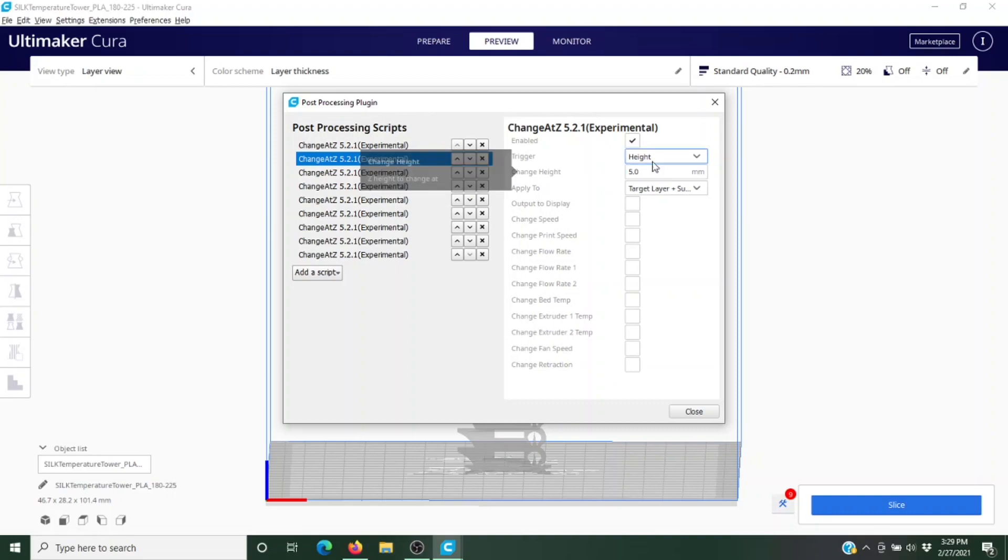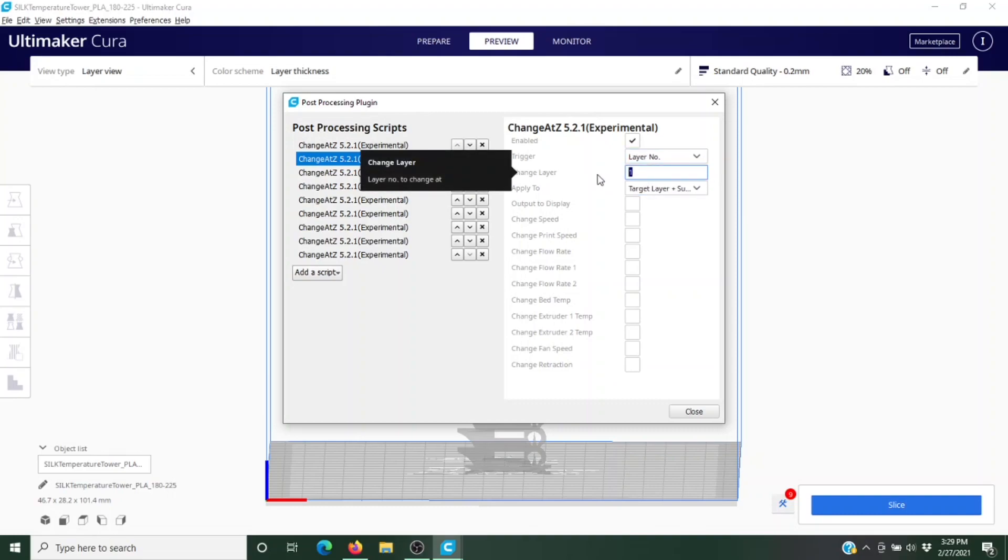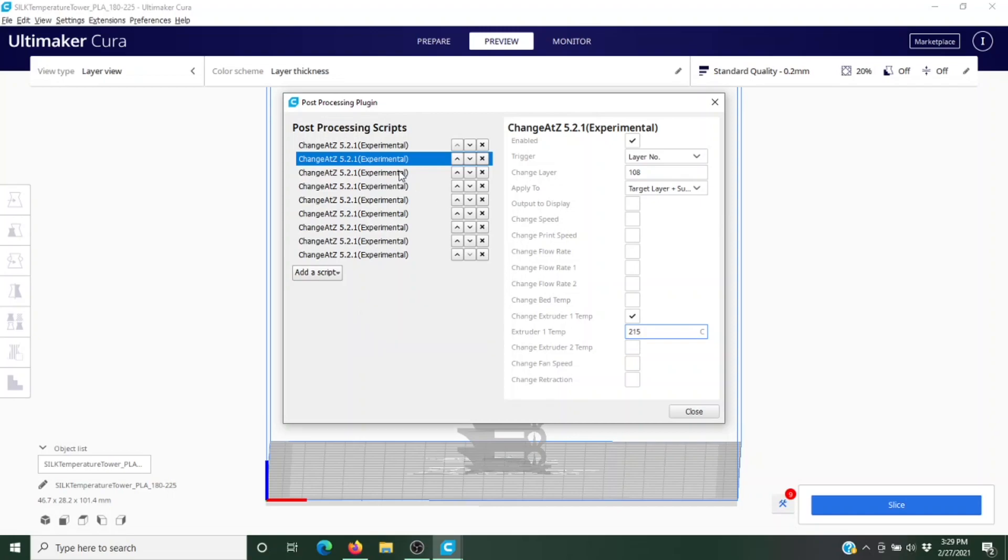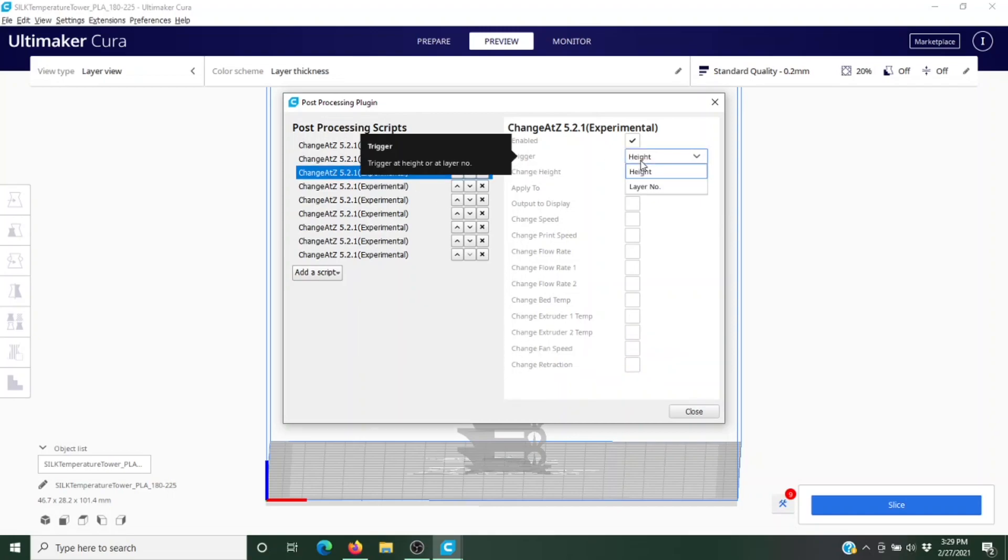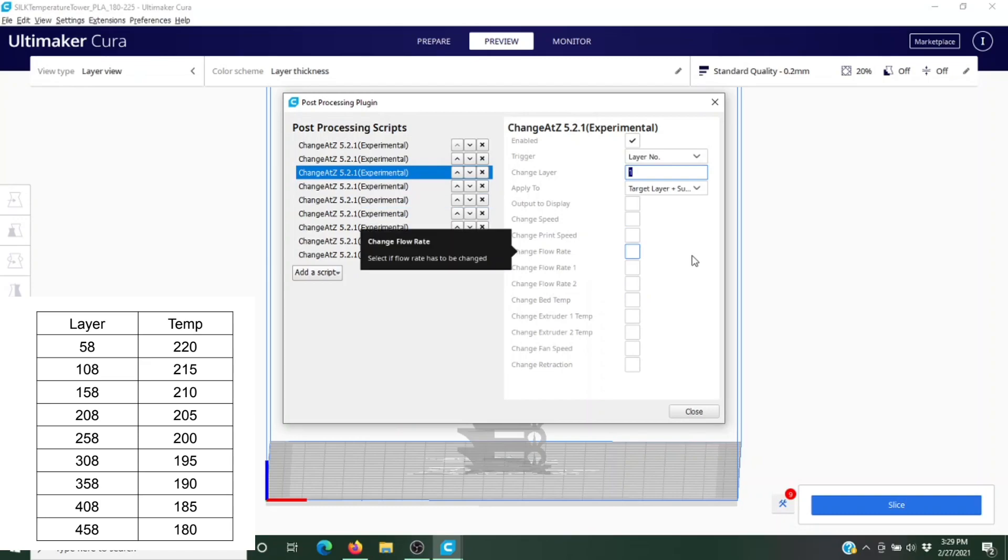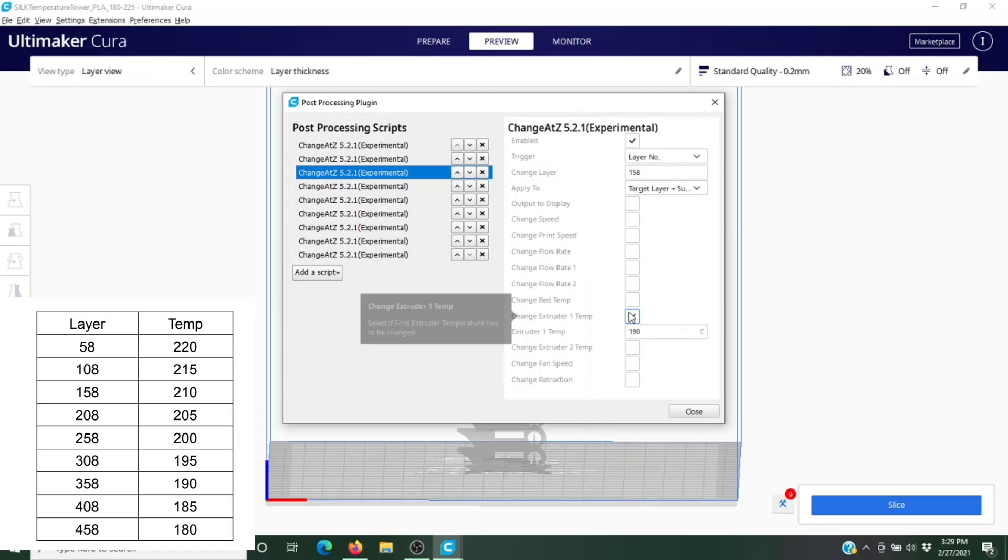Then we're going to come to our next one. We're going to change our layer to 108, target layer, and at 108 we're going to change it to 215. We're just going to keep coming down the list with those numbers. I'll edit in those numbers on the side of the screen here so you can see what I'm doing as I go. Now we're up to layer 158 and we're going to change this temperature to 210.